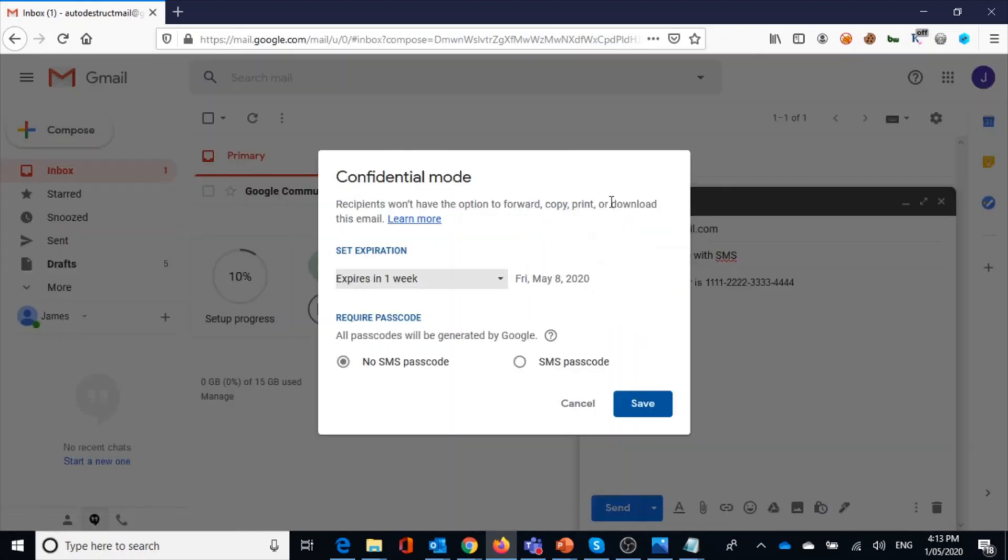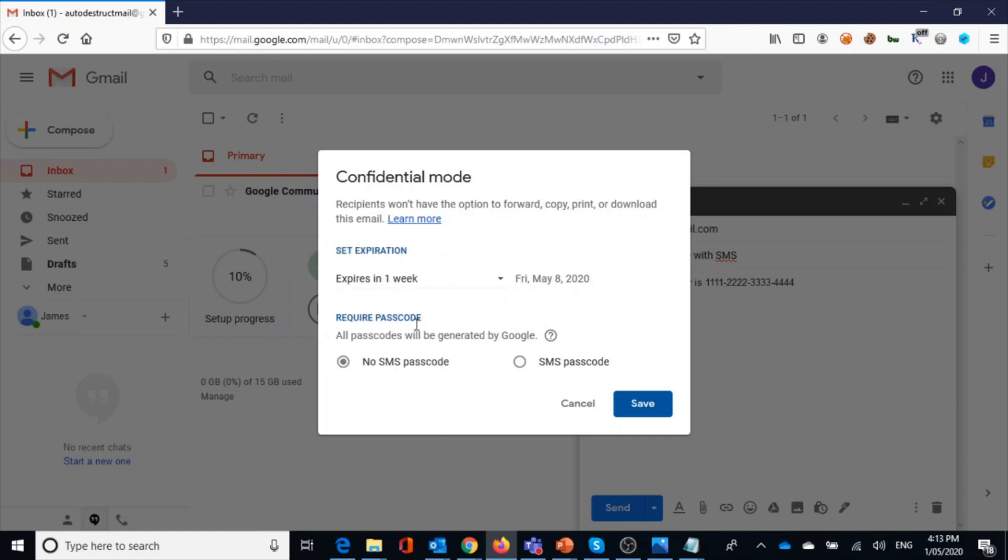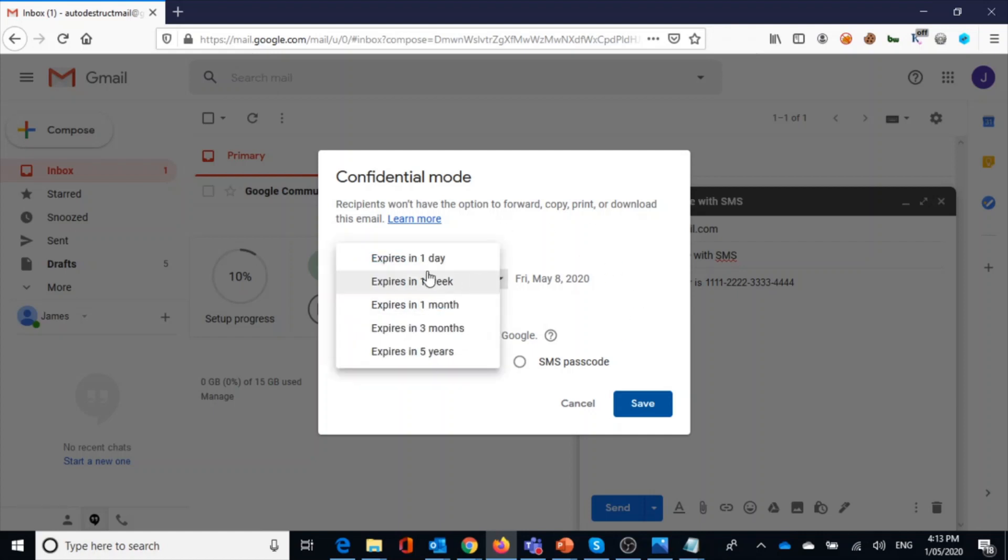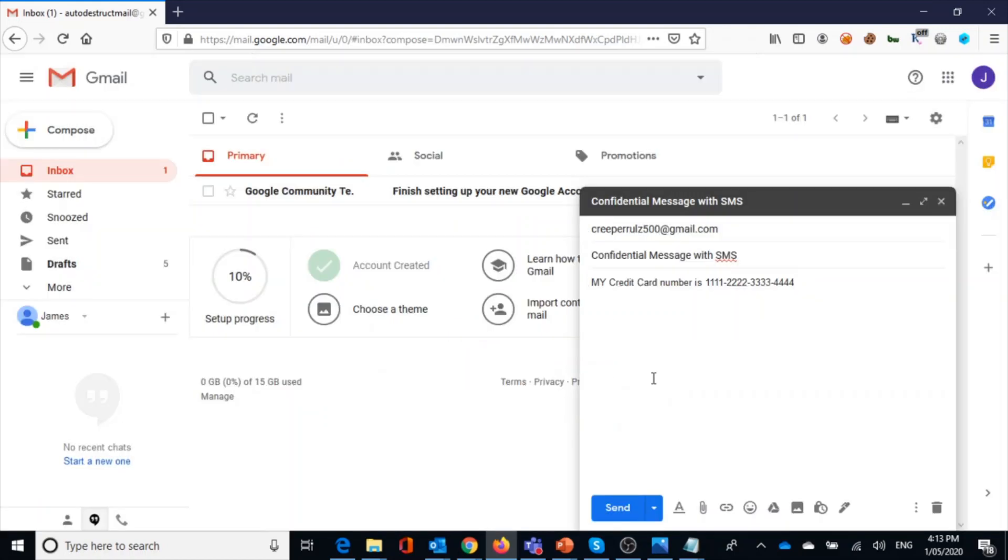And also you can set auto-destructive mail, so mail will be automatically destructed after a predefined day. It can even be set up to destruct after five years, three months, one month, or one week. So it's a really nice and cool feature. It maintains the confidentiality. I hope it's informative and you understood how it works. Thanks for viewing, I'll see you in the next video.